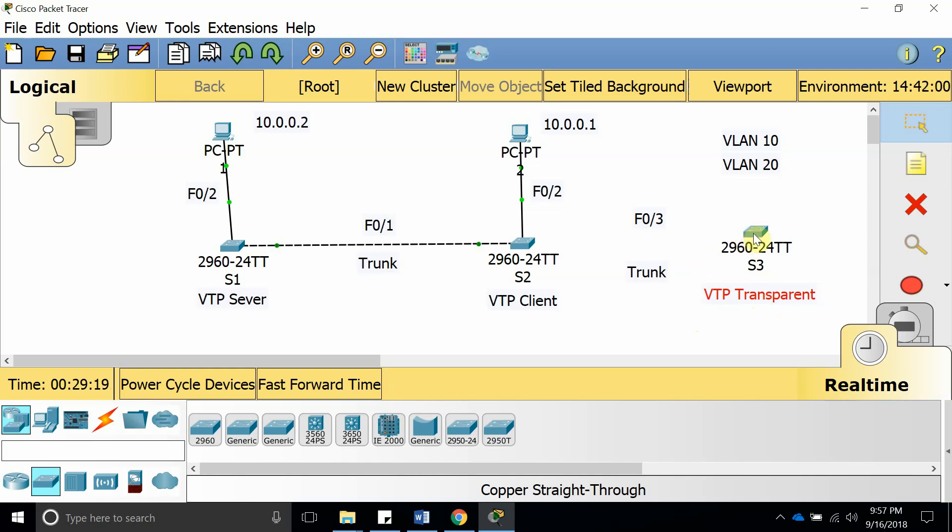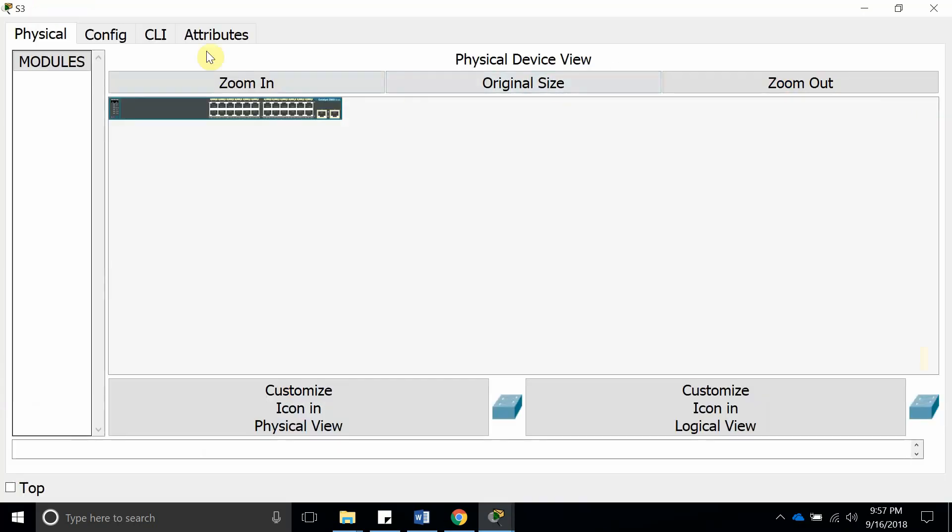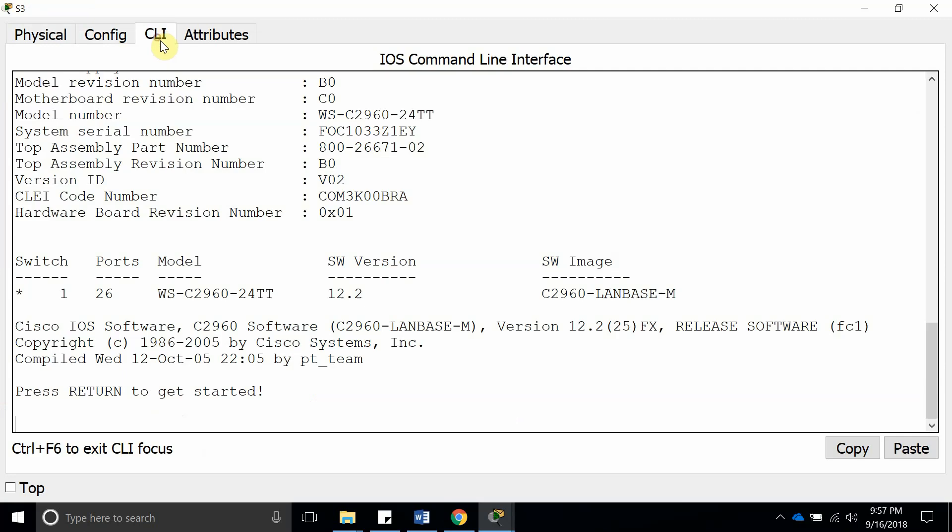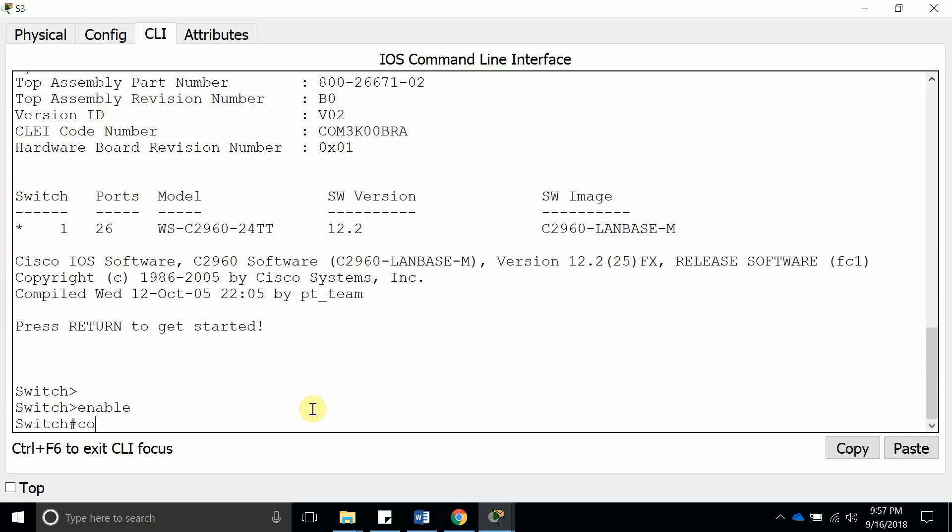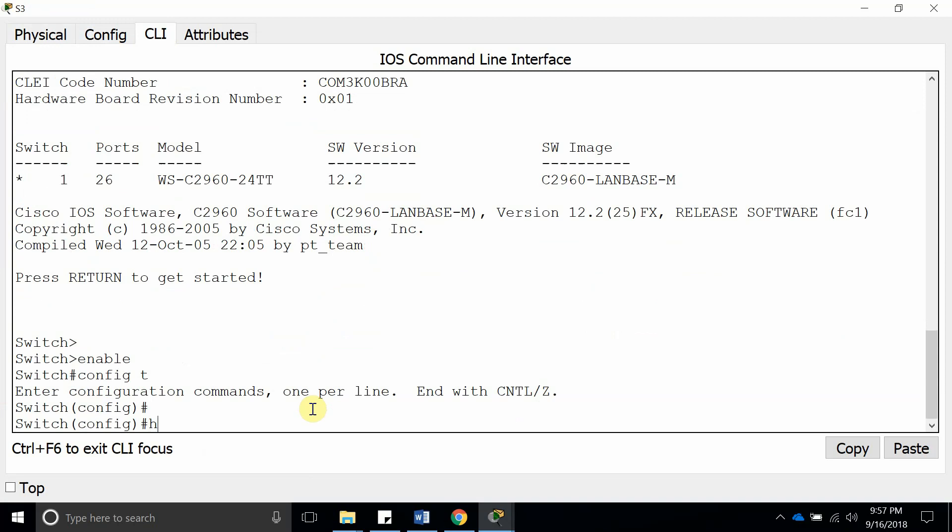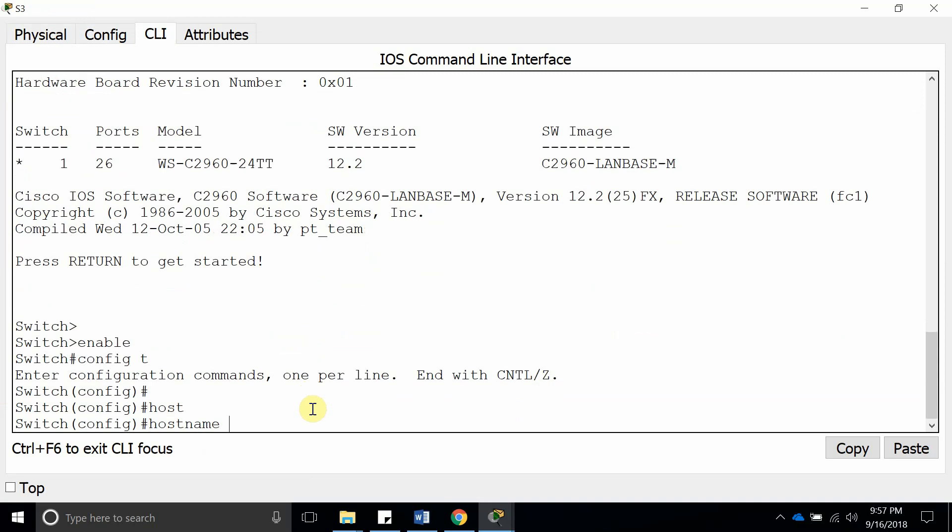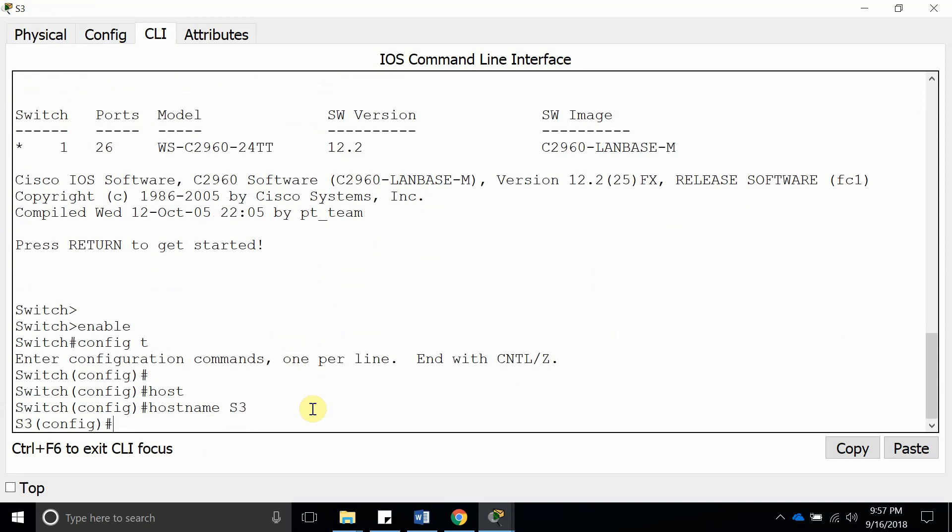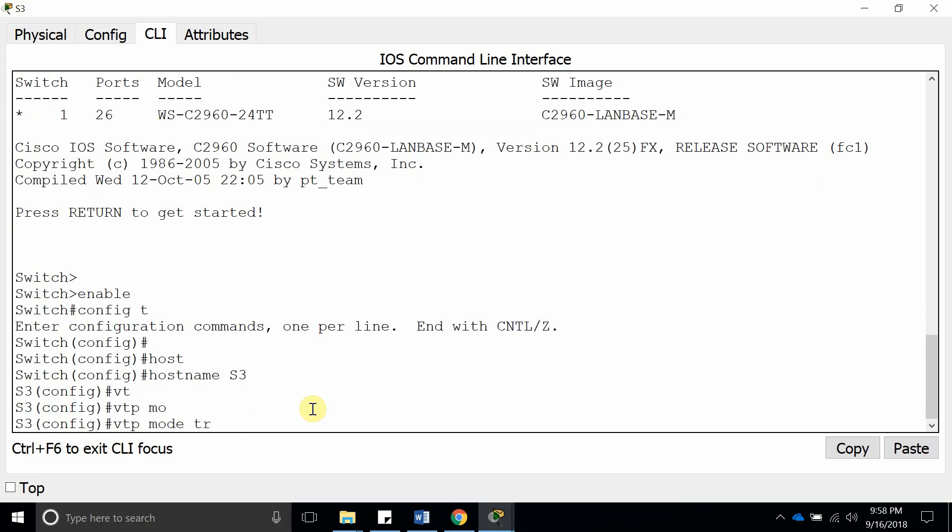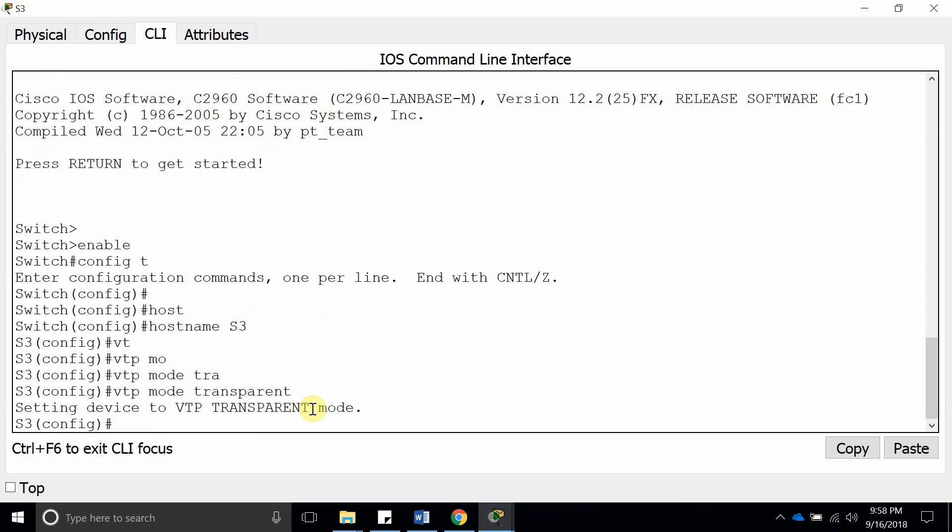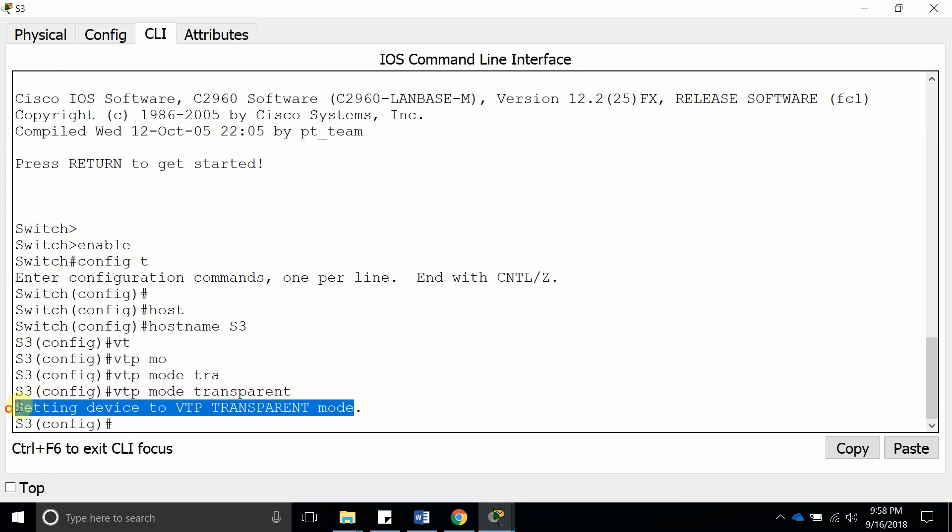Okay, let's go ahead and do that. First, let's do enable, config T, put a hostname switch three, and now VTP mode transparent. Because like I said before, the default mode is server, a VTP server mode, so we got to switch it to transparent if you want to work with that.